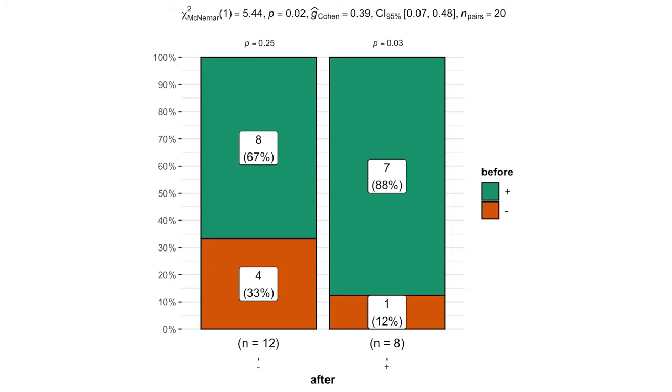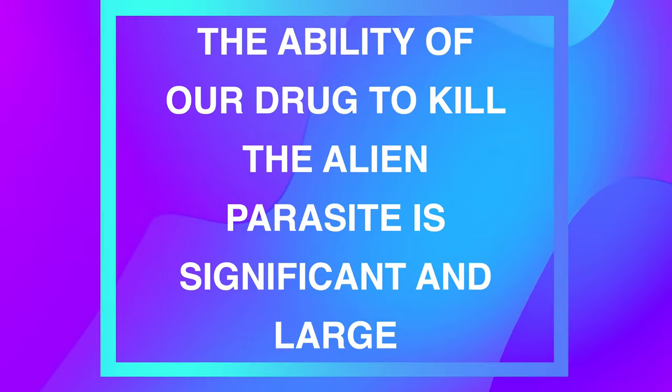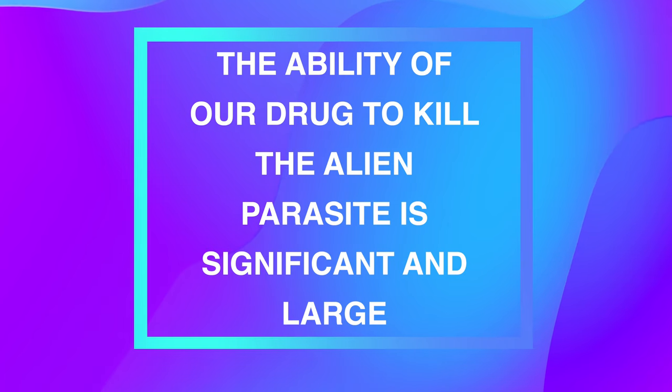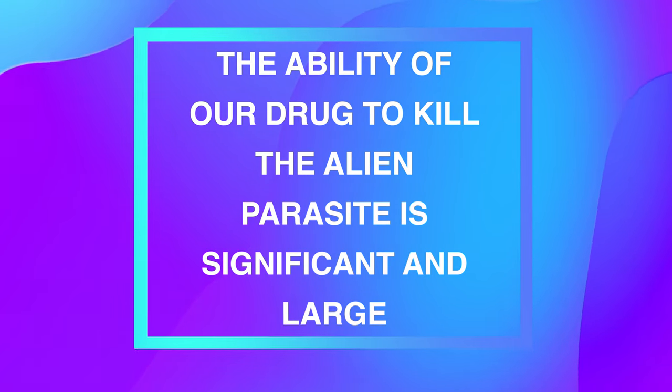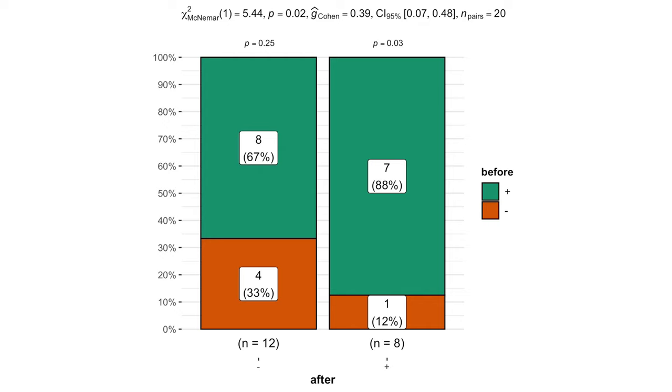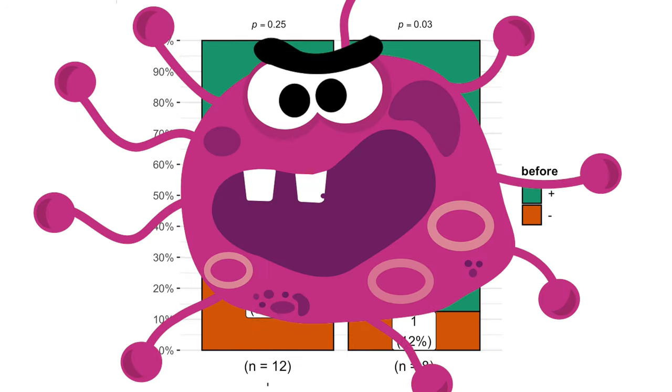So, the final interpretation of our McNemar test is, the ability for our drug to kill the alien parasite is significant and large, which is amazing since we can stop aliens.